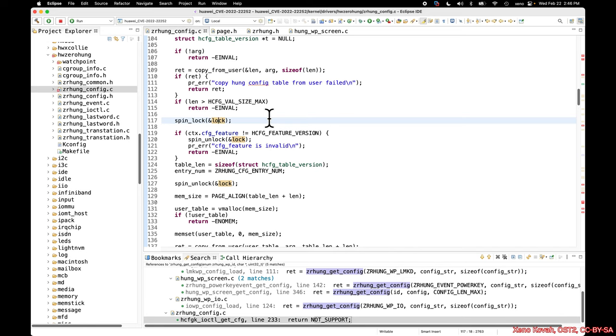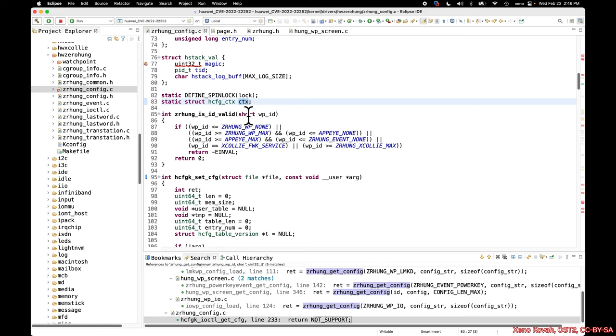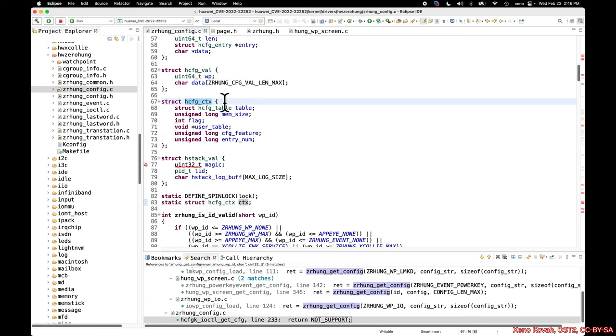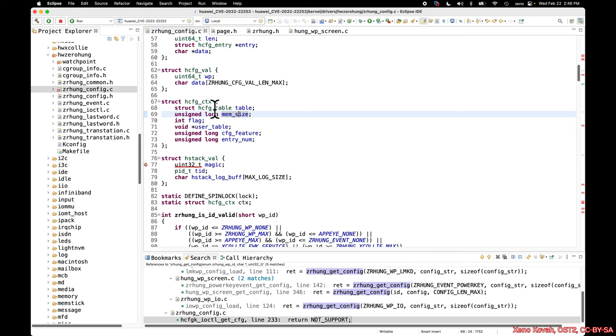Let's go ahead and see this user space arg being passed in. We see a copy from user being called. It's copying in size of length data from that buffer, and so that's just going to be filling in length, which is a 64-bit unsigned value. It's going to do a sanity check against some maximum size, which we'll come back to if it seems interesting. Then we see a lock.